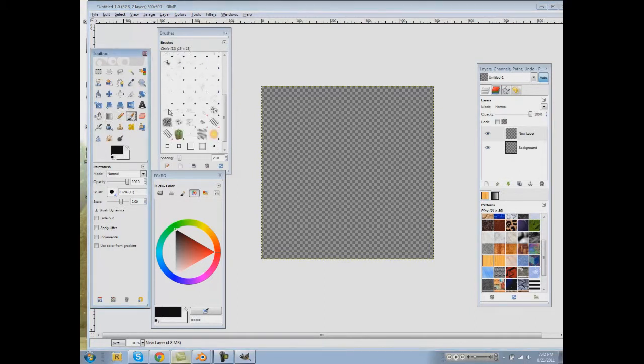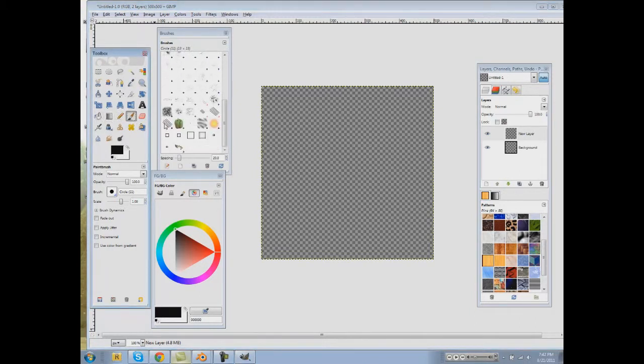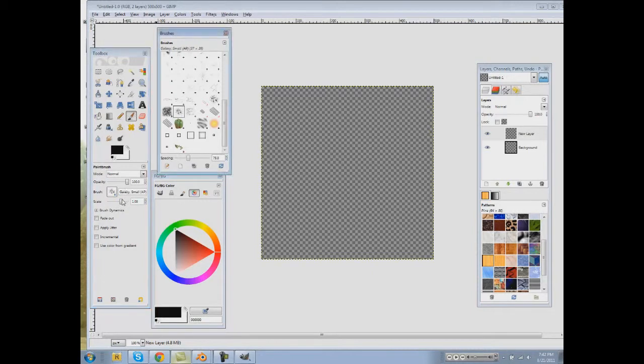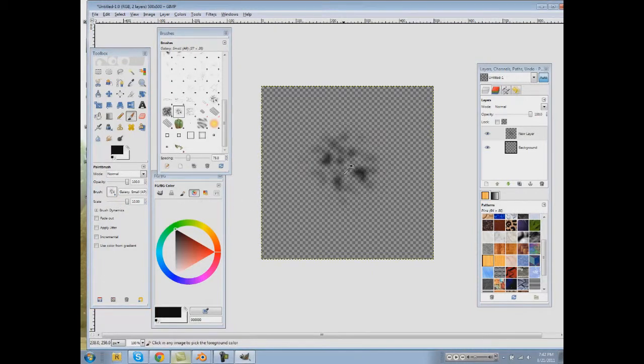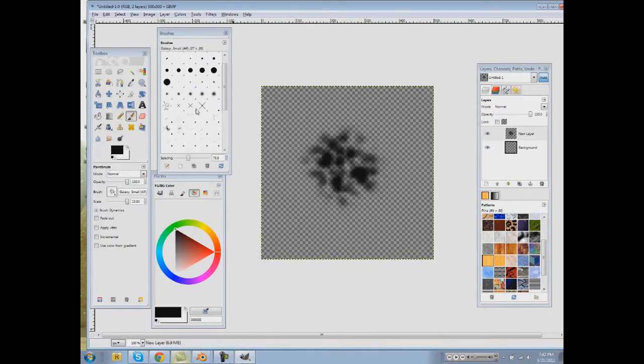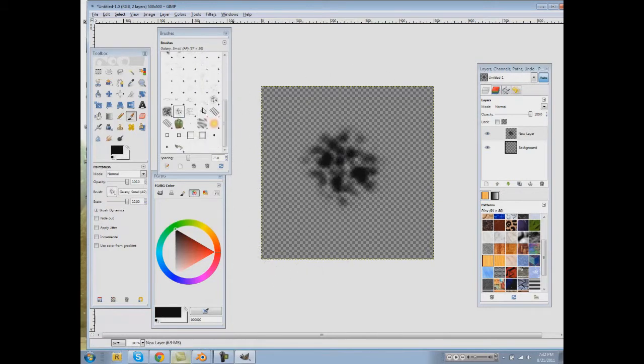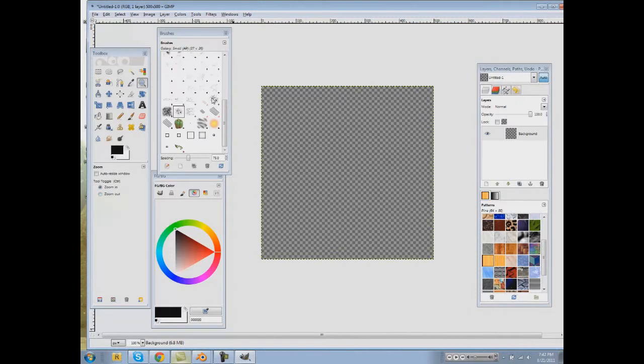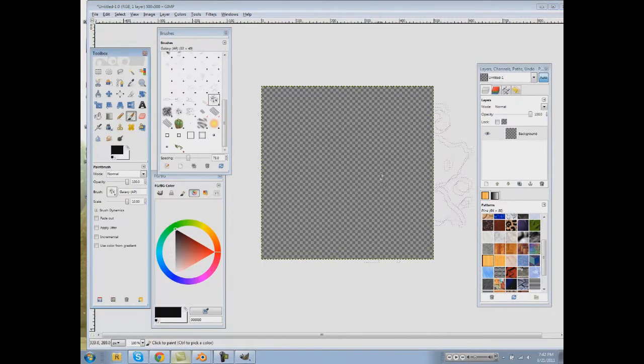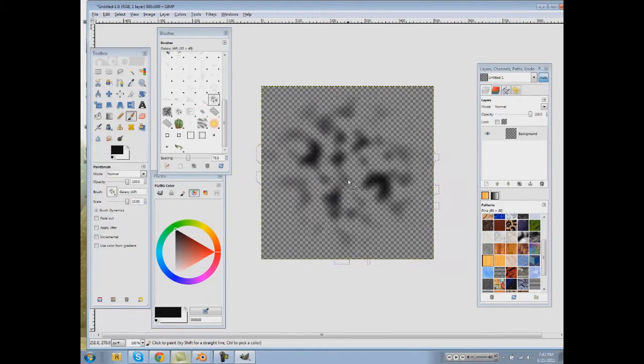Get your brush out, select a brush that you want. I'm going to go with this one, scale it up, just paint black on there a few times. So now you have that. Actually, I'm going to pick this one instead.